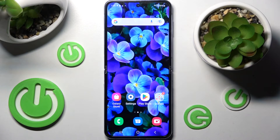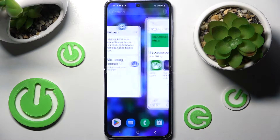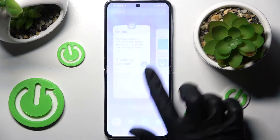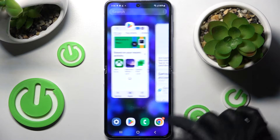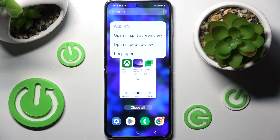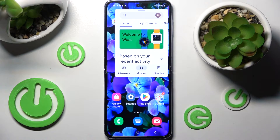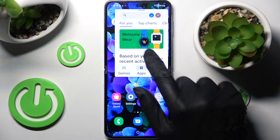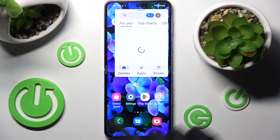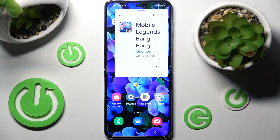First of all you need to open one of your apps like Playster and click on this button with three lines. Then click on the icon of your app and select opening pop-up view. As you can see now I can use my app in the little window over here.